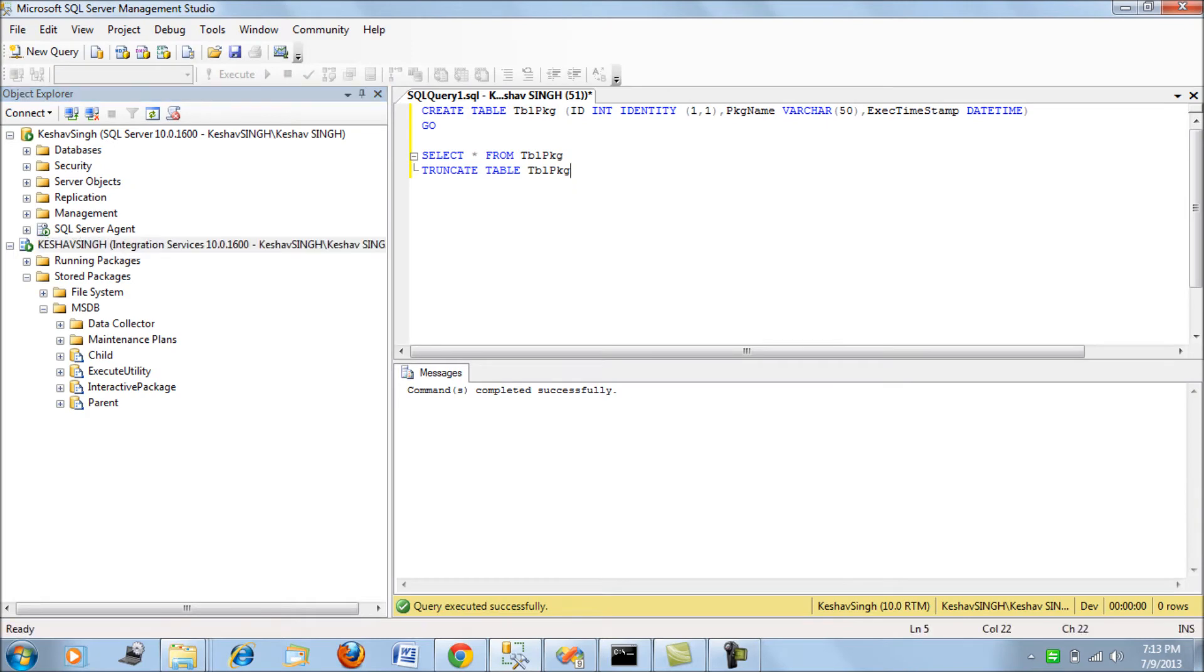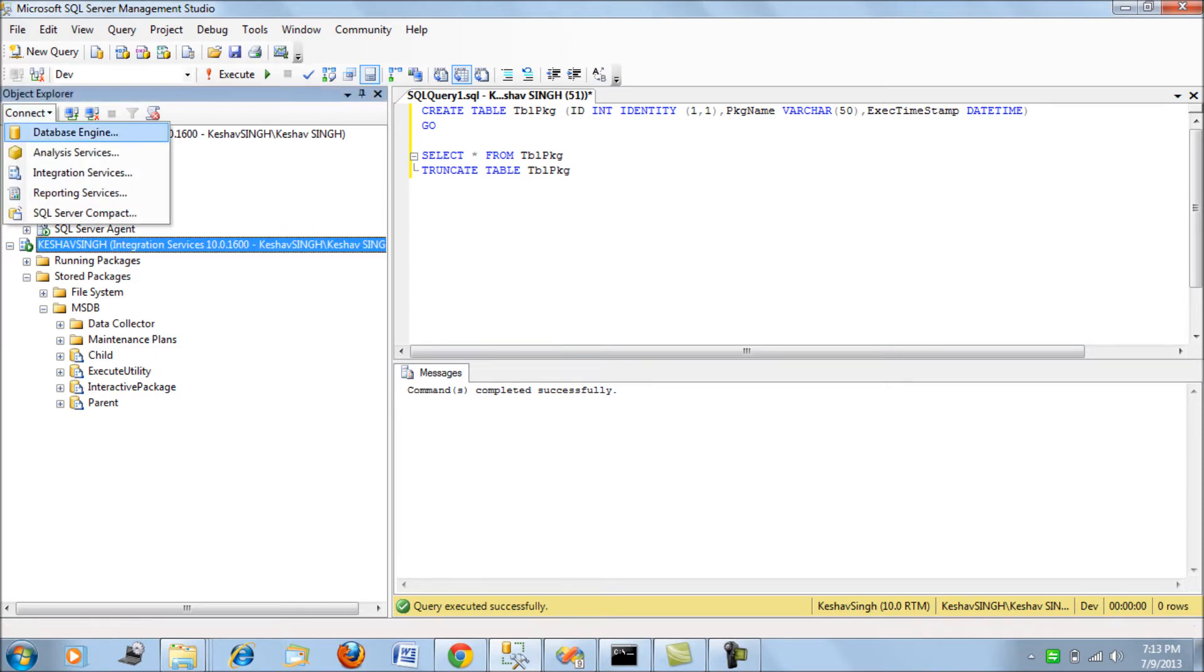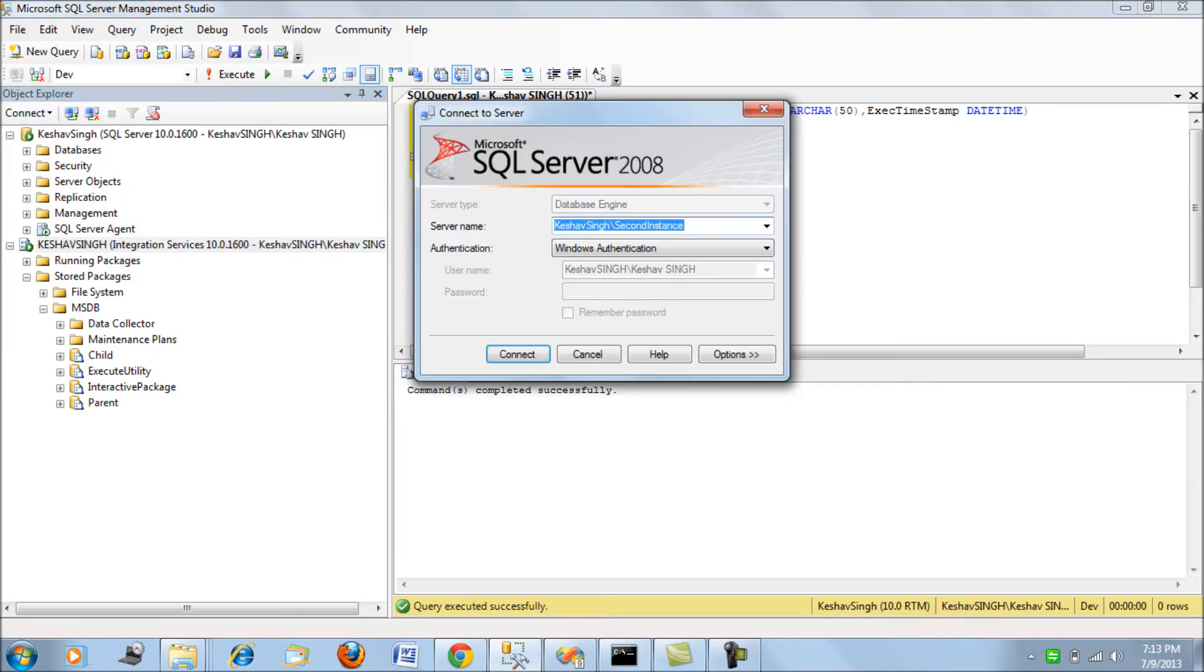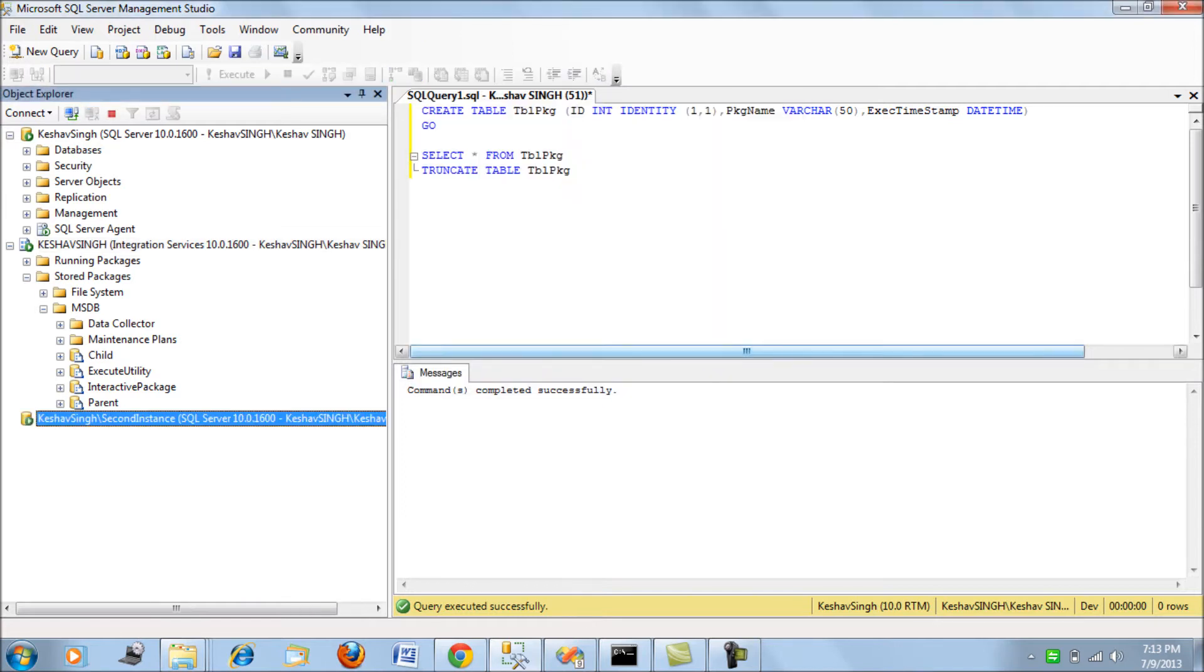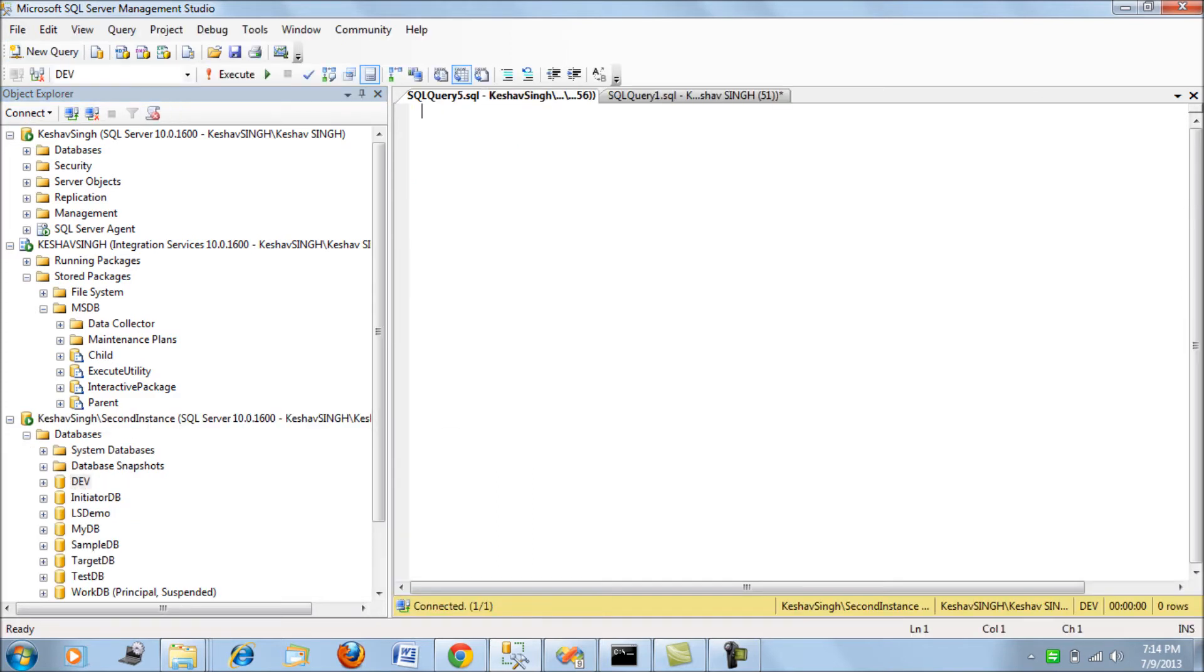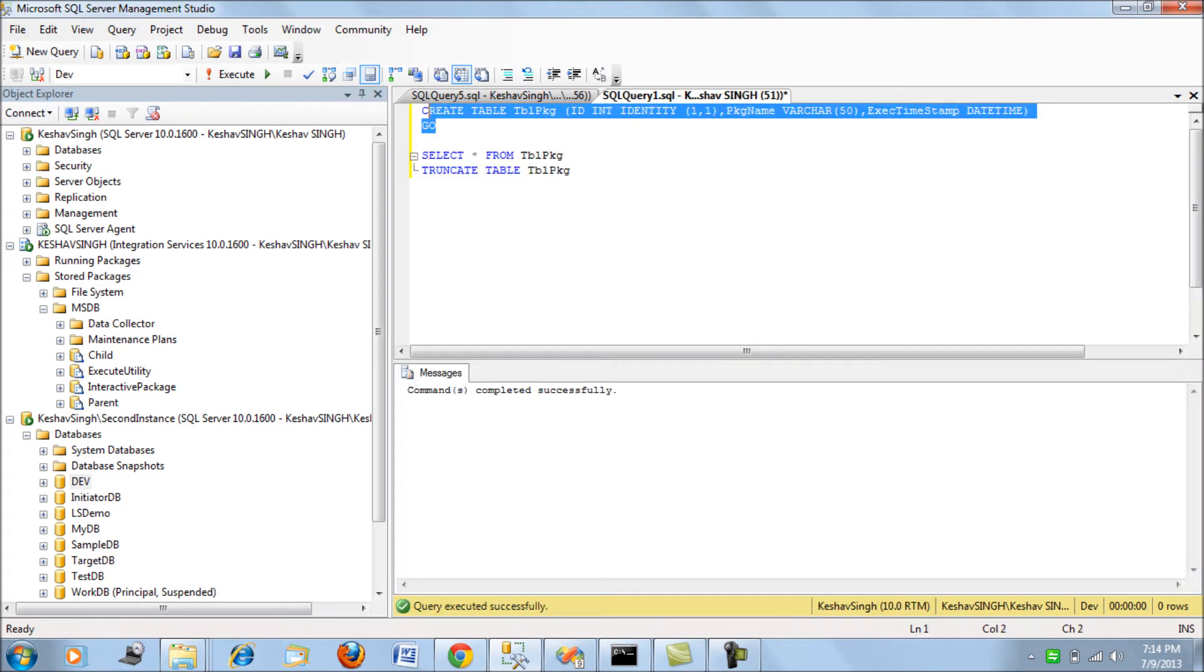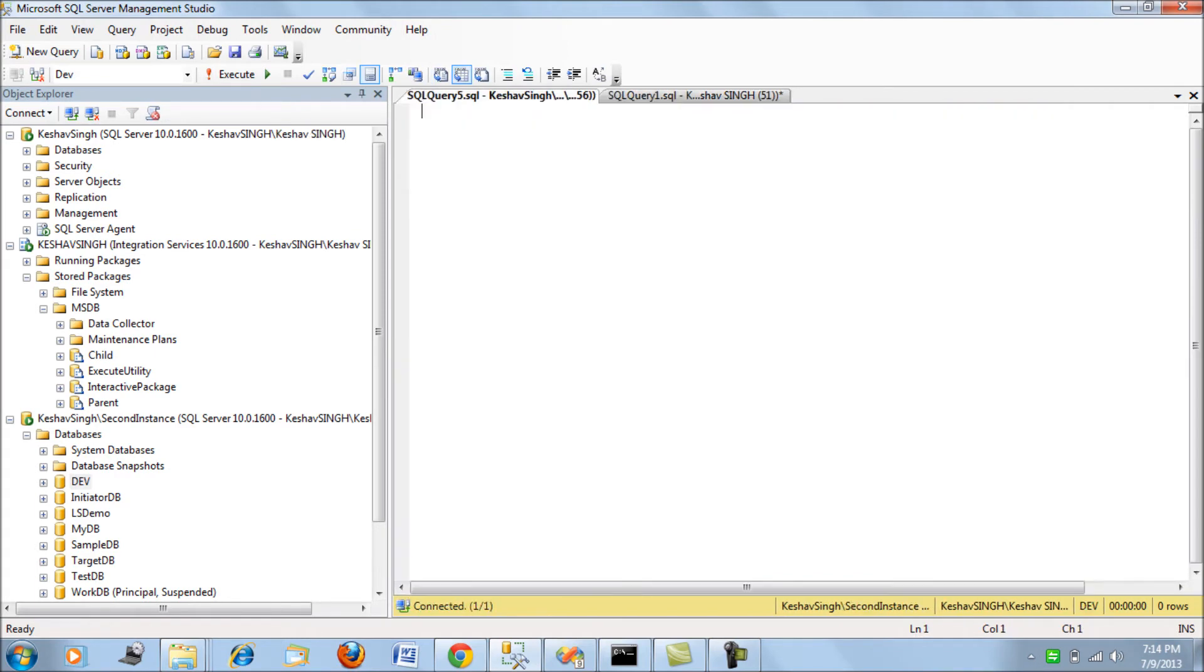Server. We had the table on the default instance. Let me connect - I have a second instance also. This is a second instance of SQL Server running on my machine, and it also has the dev database. What I'm going to do is create the same table on the second instance.